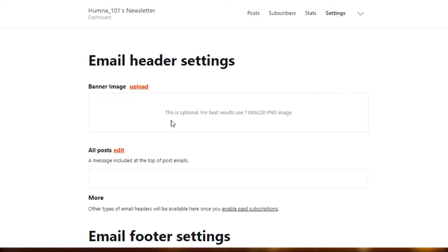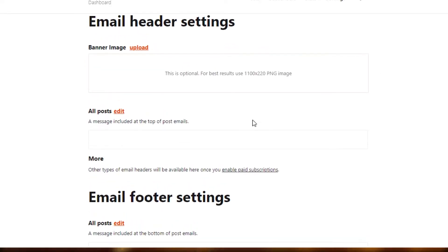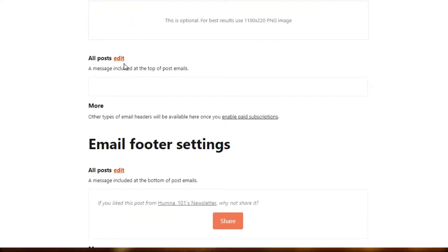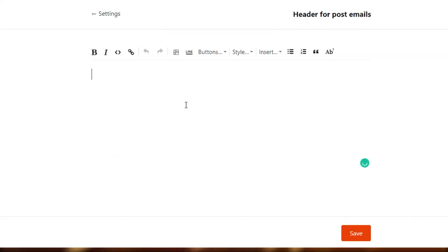You have to upload a banner image right here if you want to. Make sure the image is a high resolution image so you can create a good banner. For now I'm going to leave the banner, but if you want to upload, you will simply click on upload and upload your banner. Then we have all posts added — a message included at the top of post emails. This is the message which is the header of our newsletter, and it will be added in all of our emails and all of our newsletters on Substack.